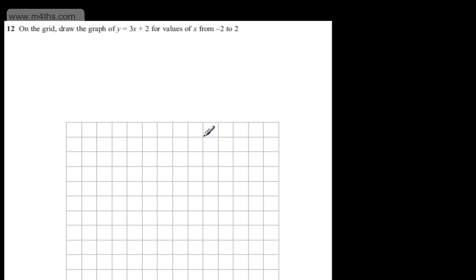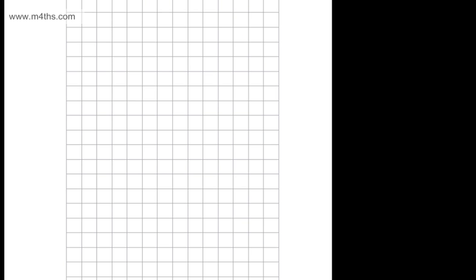This is question number 12. It says: on the grid, draw the graph of y is equal to 3x plus 2 for values of x from minus 2 to positive 2. The question carries four marks.